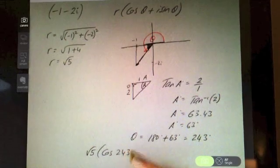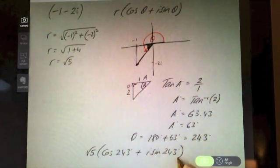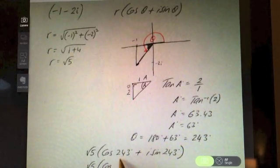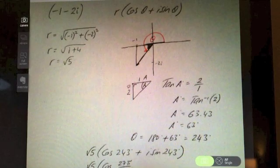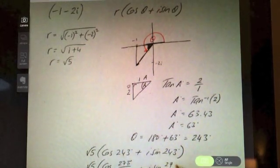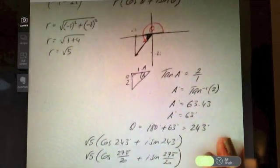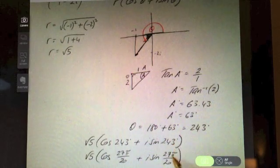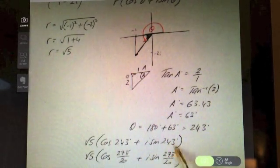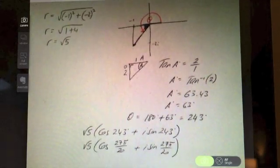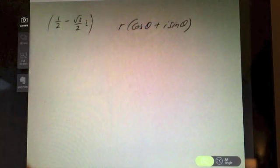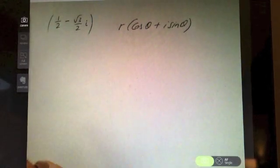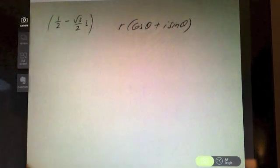So the polar form is √5(cos 243° + i sin 243°). In radians, multiplying 243° by π/180 gives 27π/20. Get into the habit of writing both answers — degrees and radians — just in case, so you're sure you've got yourself covered.